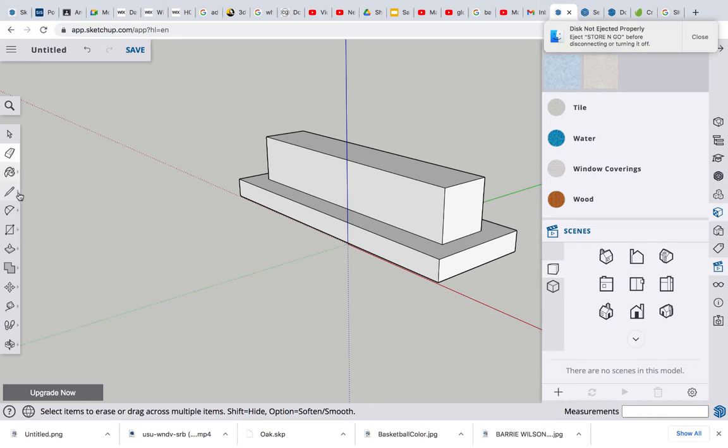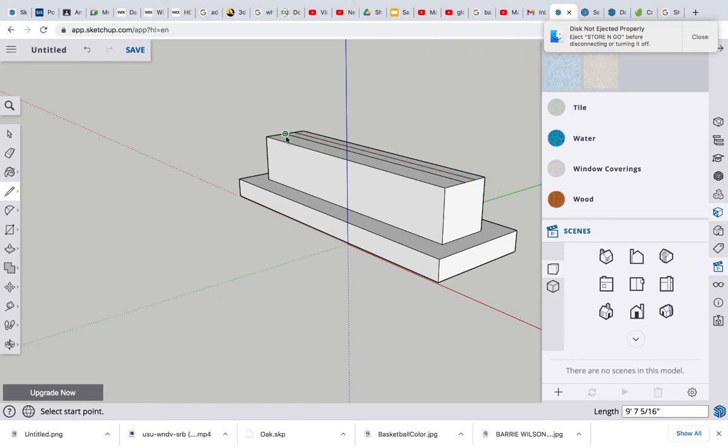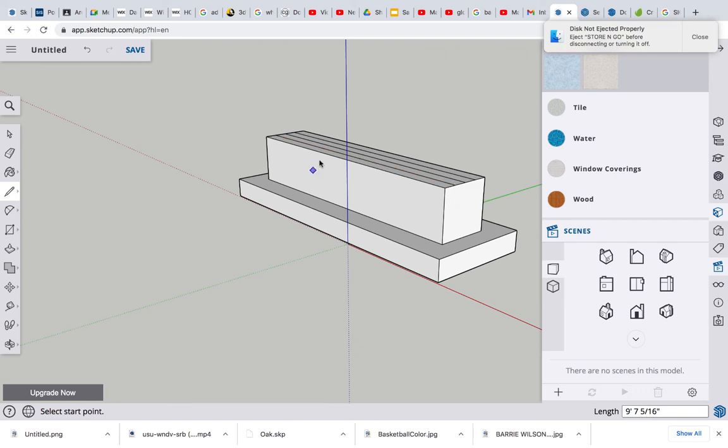Now let's split the top piece. Let's grab the midpoint to midpoint, then do the midpoint to the other side so that we know it's going to be straight in the middle there. So midpoint to midpoint. Perfect. Let's use the eraser tool and ditch that middle line.